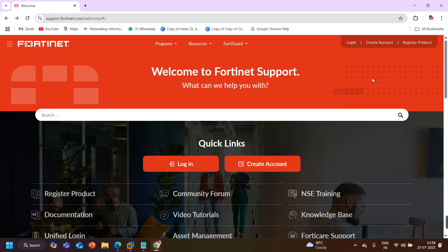Without wasting our time, let's begin. Right now I am on the official website of Fortinet — the URL is support.fortinet.com. Fortinet is a cybersecurity company and FortiGate firewall is one product of Fortinet. I am on the official website of Fortinet to download the FortiGate firewall image.